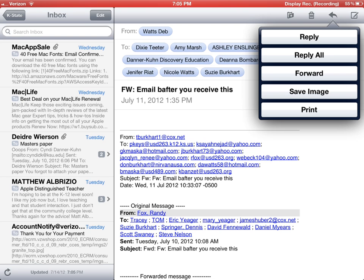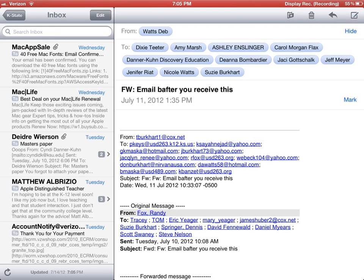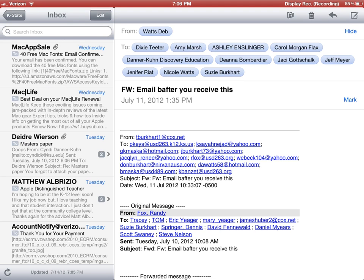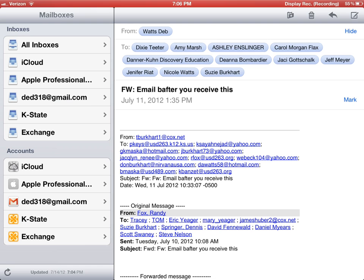If I needed to print and had access to a printer, I can print from here. The last little piece of paper with a pencil is where I compose. You'll notice my email has a set signature — when we get to settings I'll show you how to add that. But in a nutshell, that's Mail.